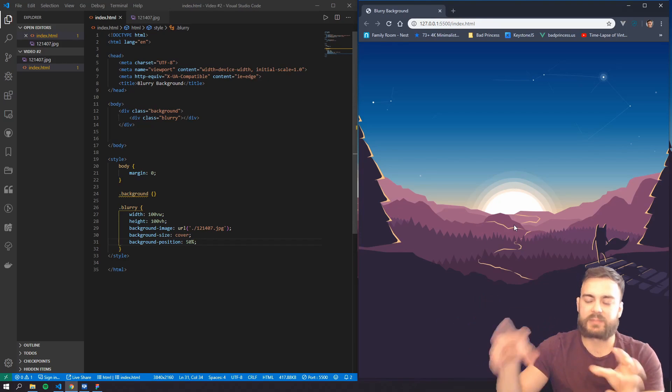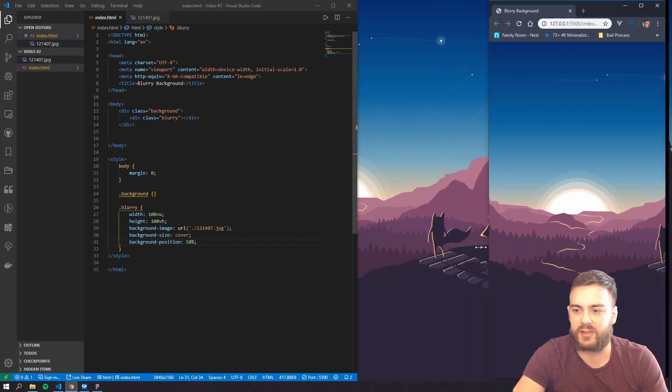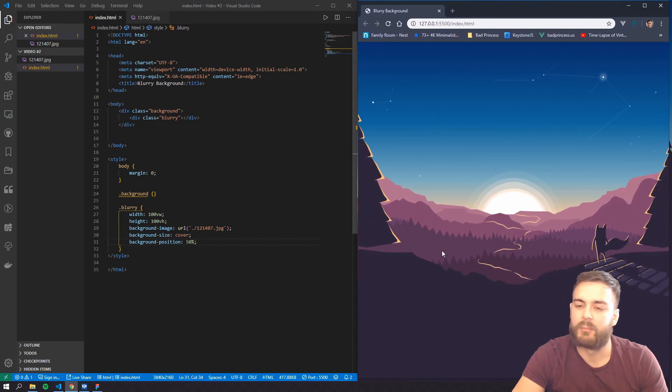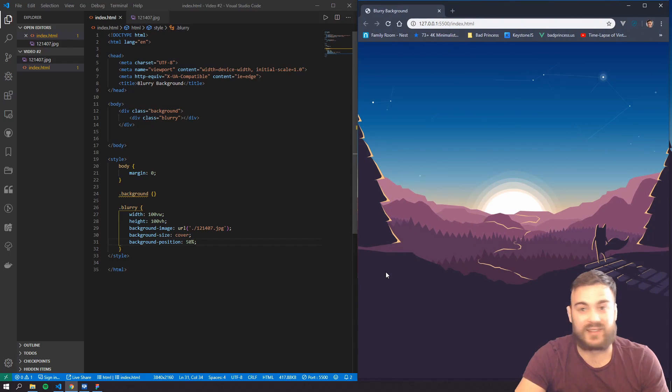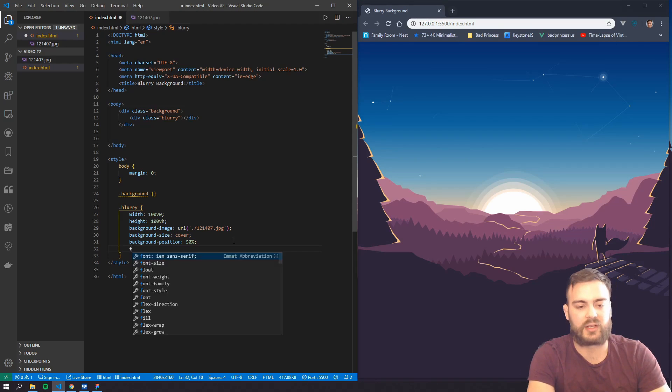Okay, now that we got the image there and it's positioned right, and even if we resize it, it does what we want it to do, but it is not blurred yet.